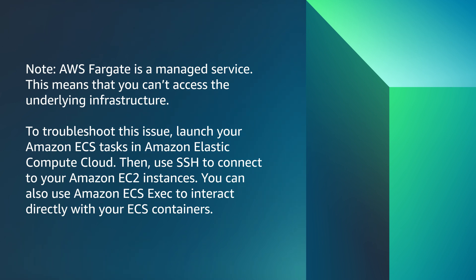So now you know how to troubleshoot the container health check failures for Amazon ECS tasks. Thank you for watching and happy cloud computing from all of us here at AWS.